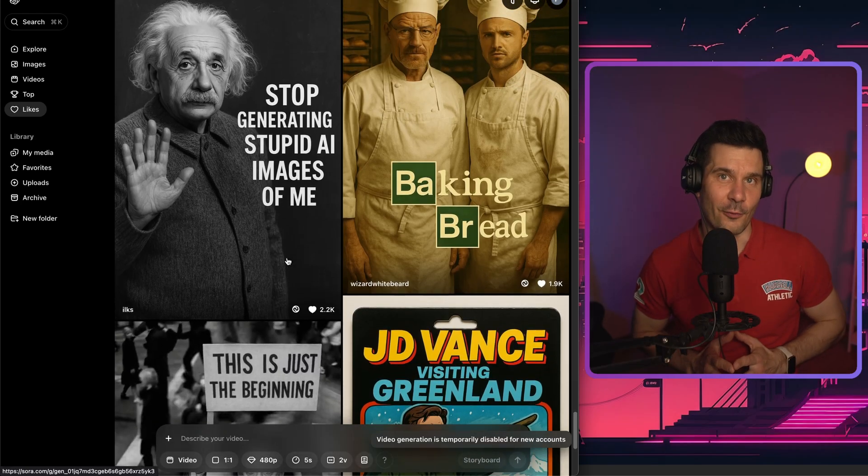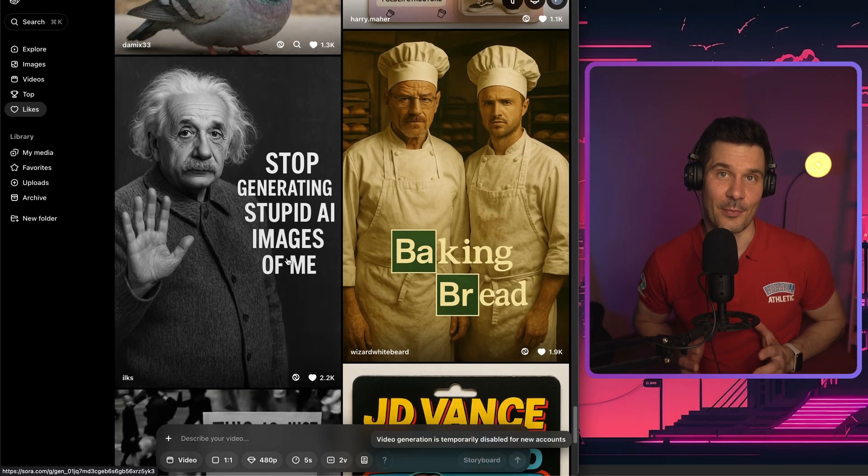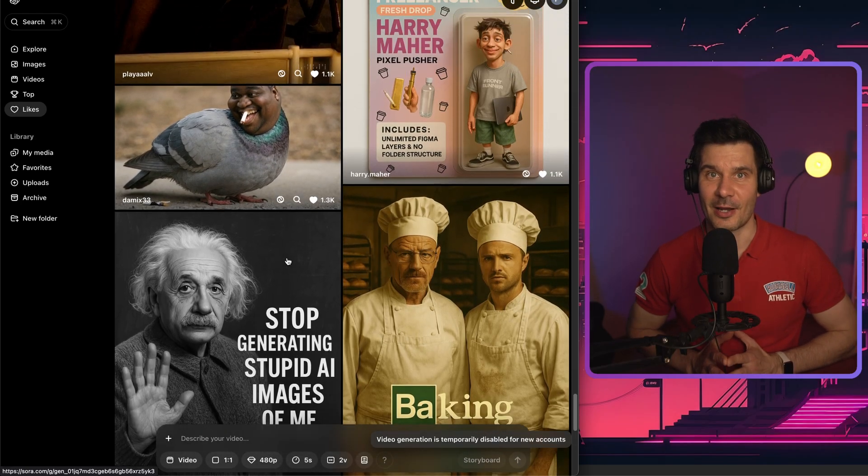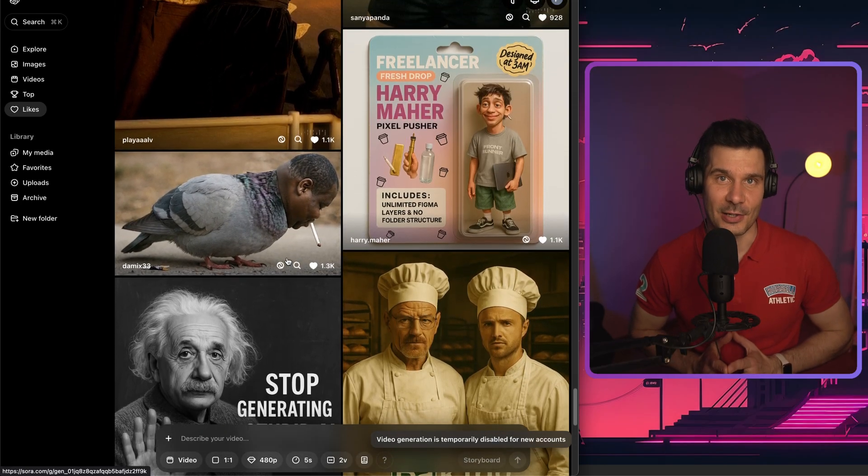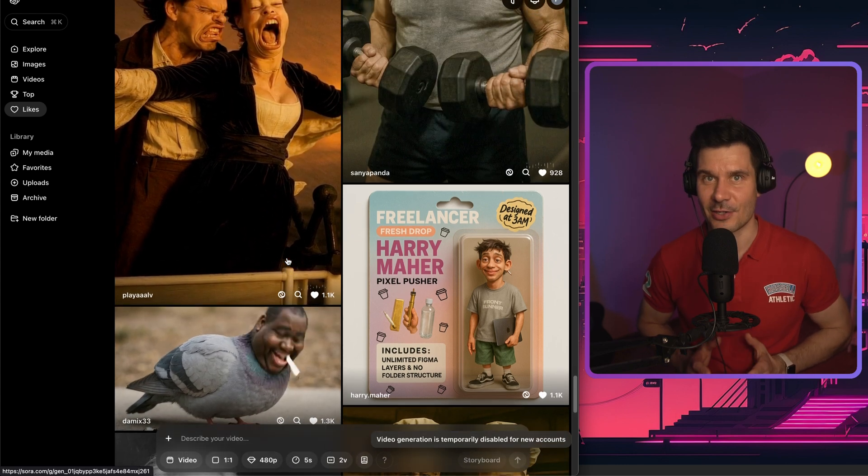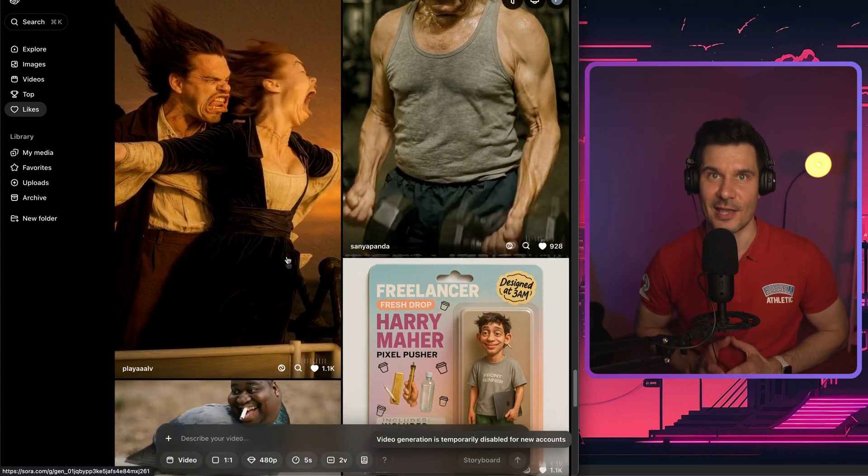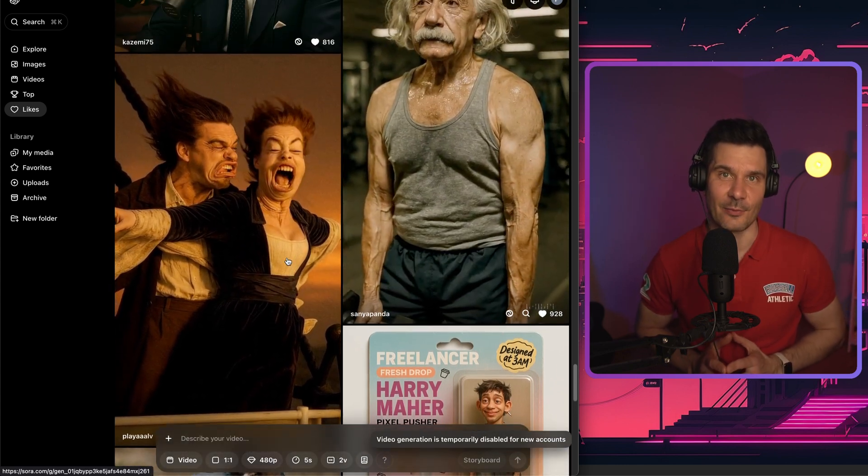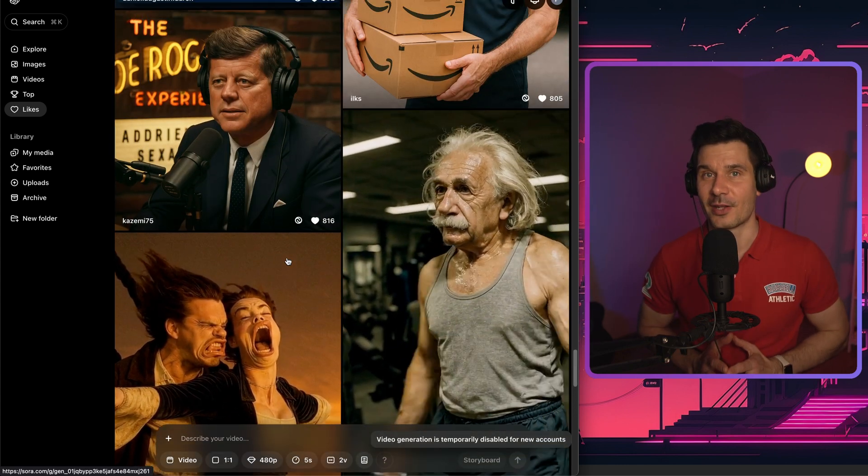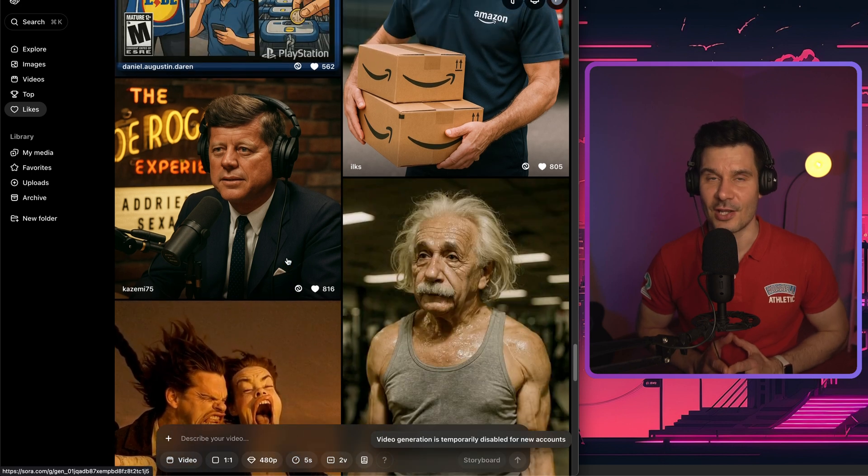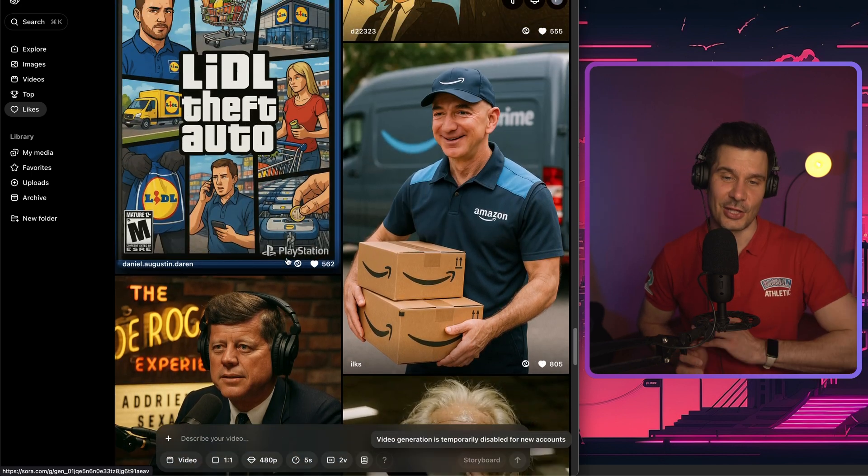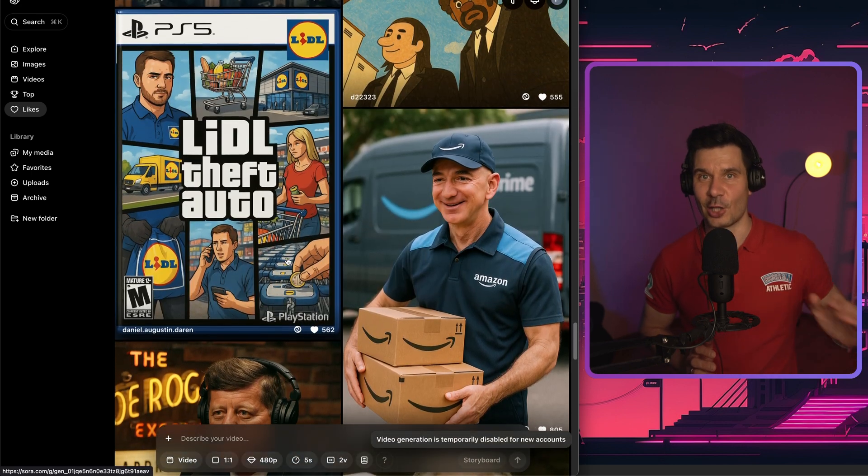If you've been online for more than 14 seconds in the past few days, you've probably been completely ambushed by anime cats, Playmation monoliths, and GTA style memes. That's because OpenAI just dropped an image generation inside ChatGPT. And yeah, the internet completely lost it.